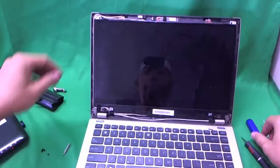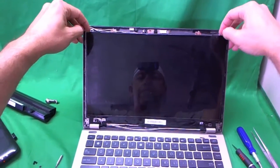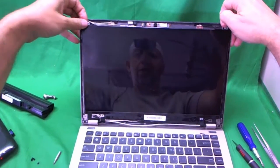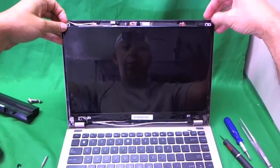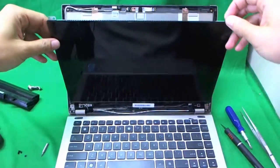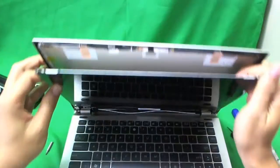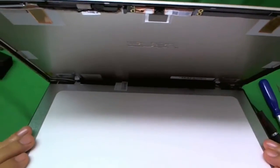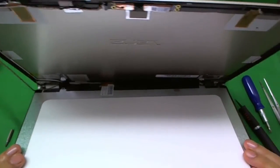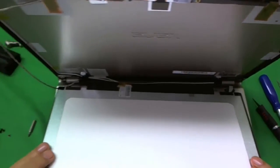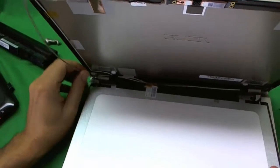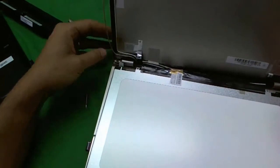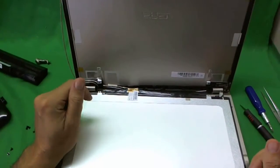Okay, once the screws are removed, we take the screen by the tabs and slowly tilt it forward. And make sure nothing is getting stuck. There's some adhesive and some tape.